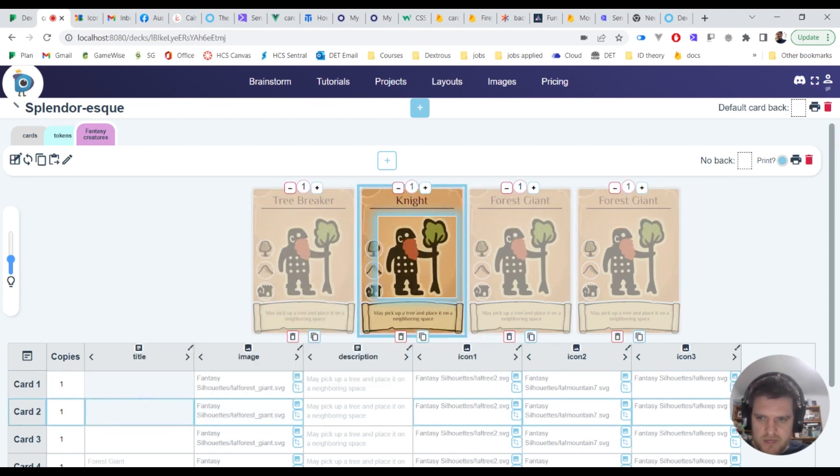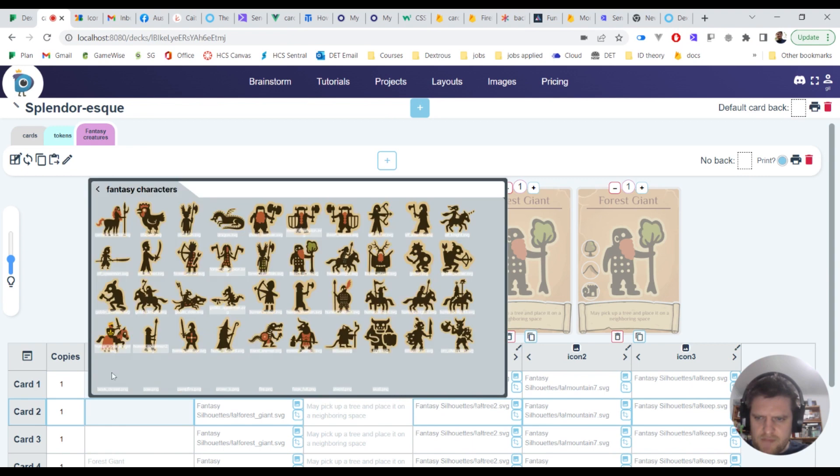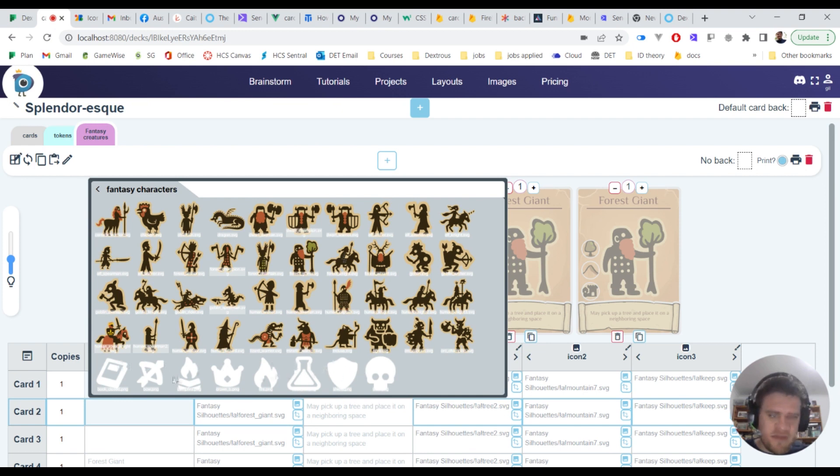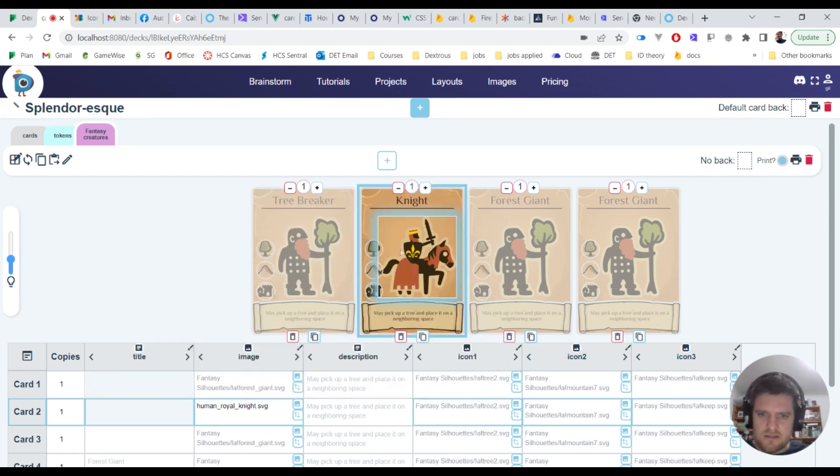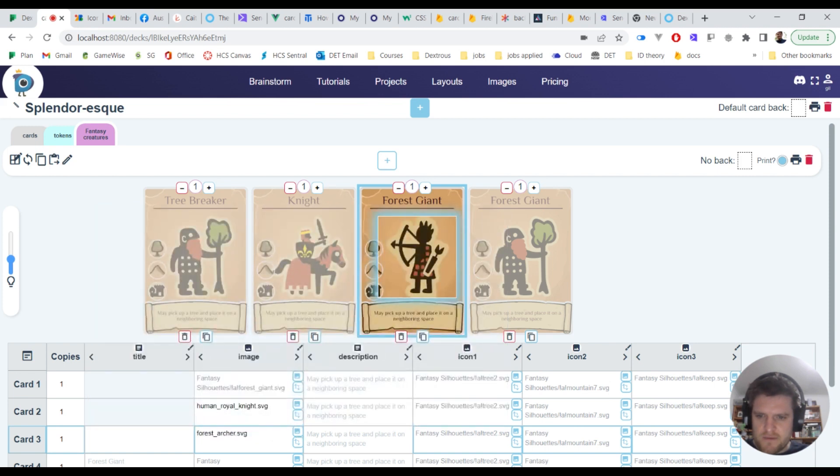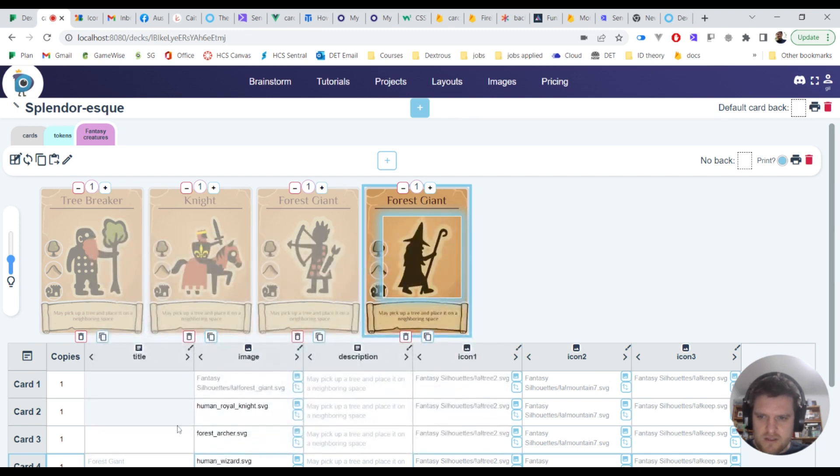So I'm going to navigate to our fantasy characters folder and I'll just click on the knight, there we go. You can see our nice little icons I've loaded in there. If I click on the knight it just loads in like that and so the next creature I'll just go along here and I'll grab an archer and maybe I'll grab a wizard who looks like this guy.